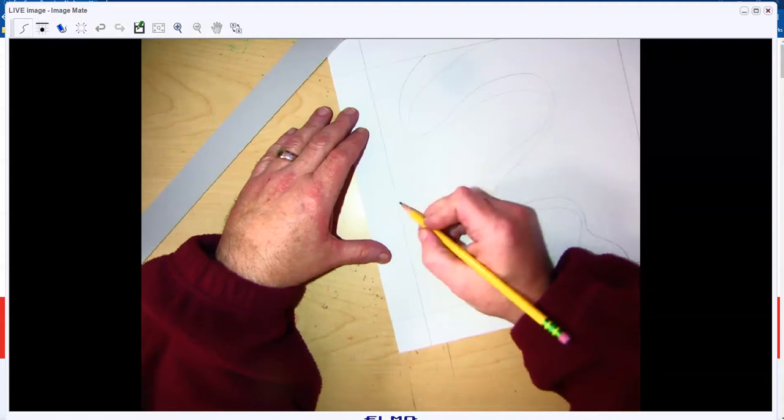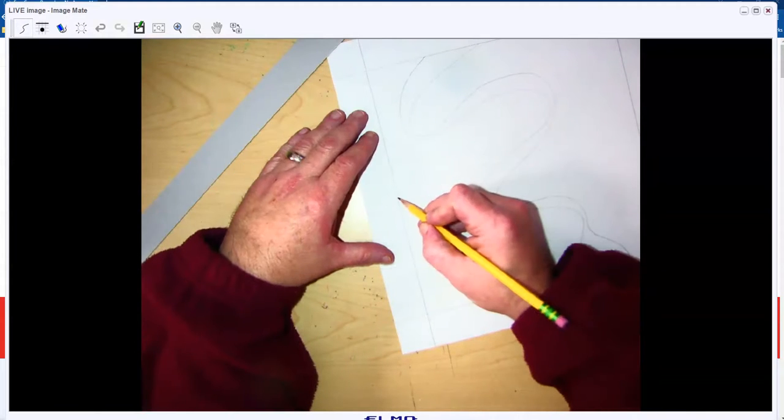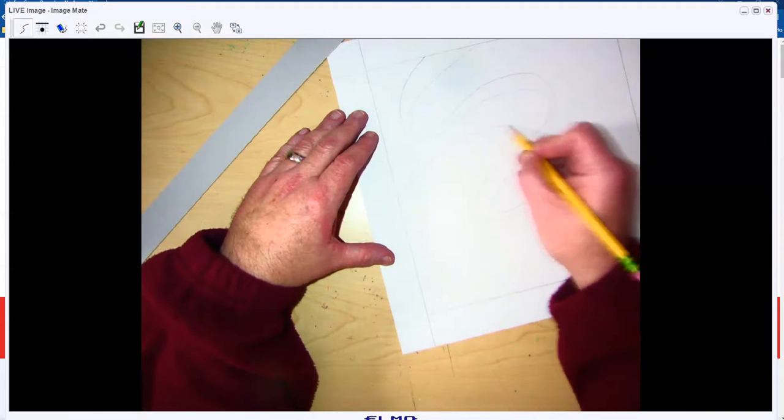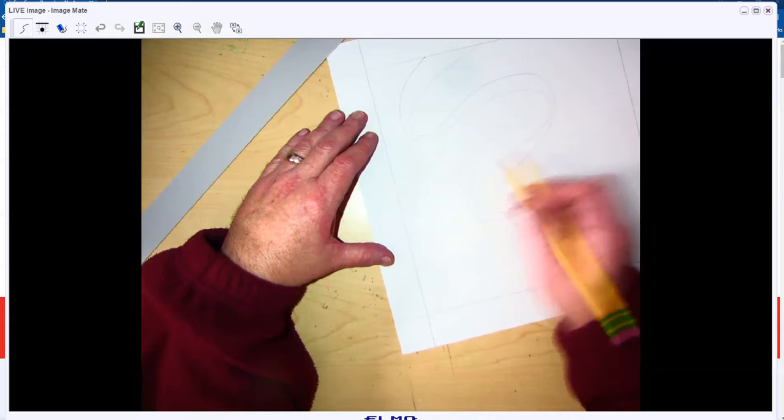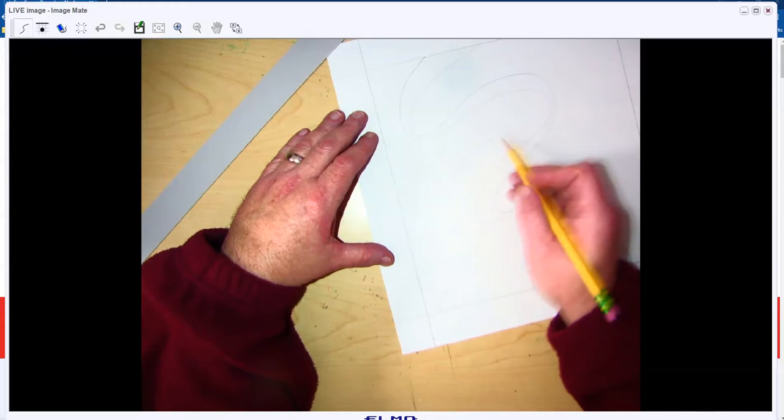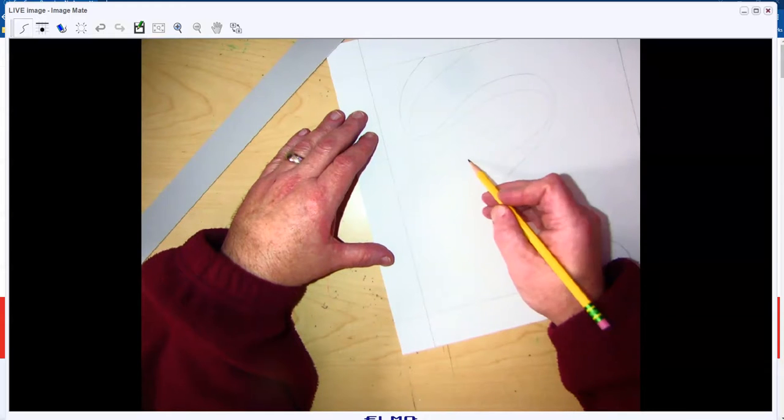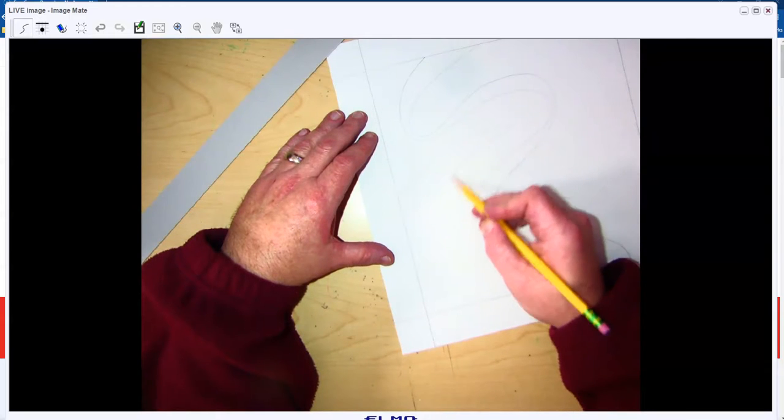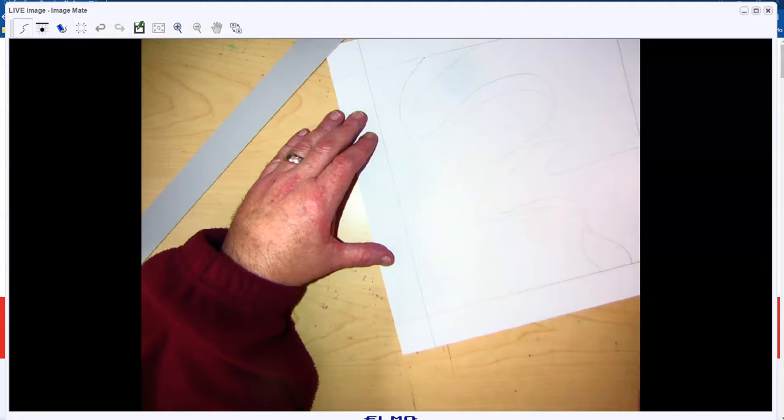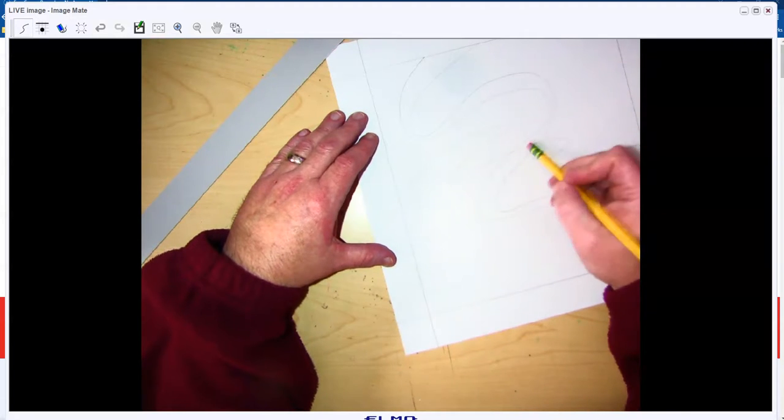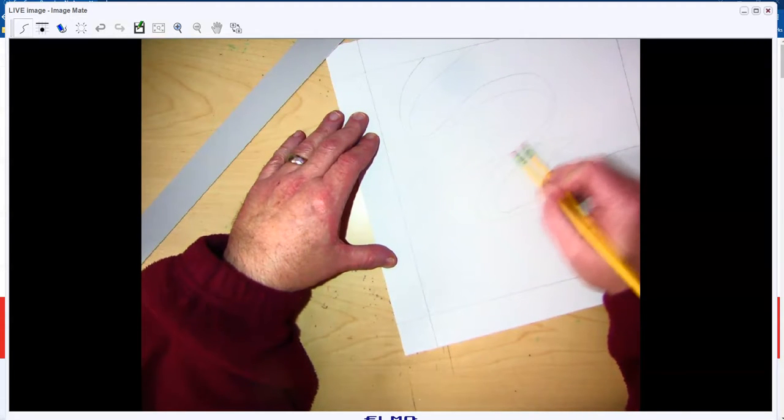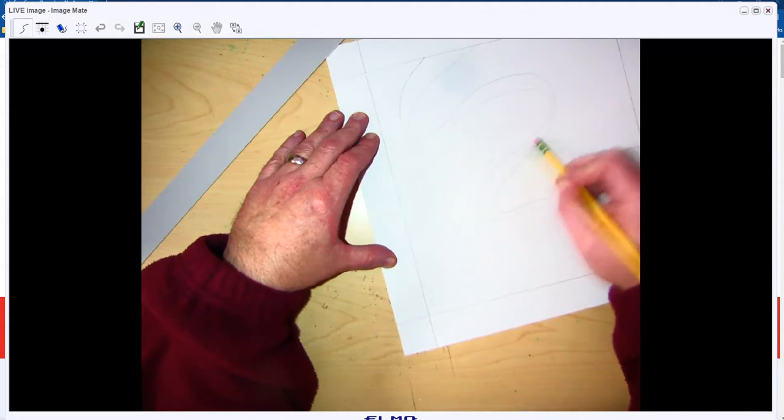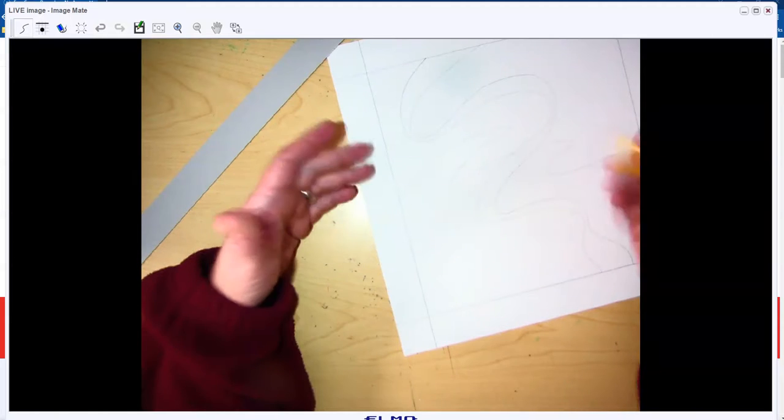So I want to put a ribbon behind this. This ribbon is going to have a little bit more curvature to it, but I'm going to do something called drawing through where I'm going to purposely draw on top of this. Then I'm going to go in and erase it.